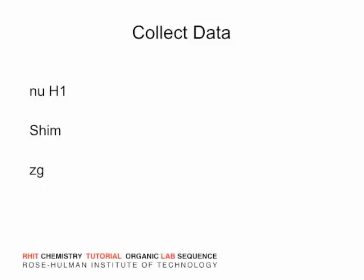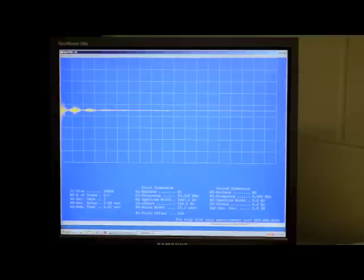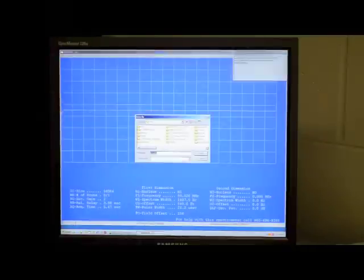The shimming process will take a minute or two as the instrument optimizes the homogeneity of the magnetic field through your sample. When the shimming is complete, type ZG and press ENTER to collect data.